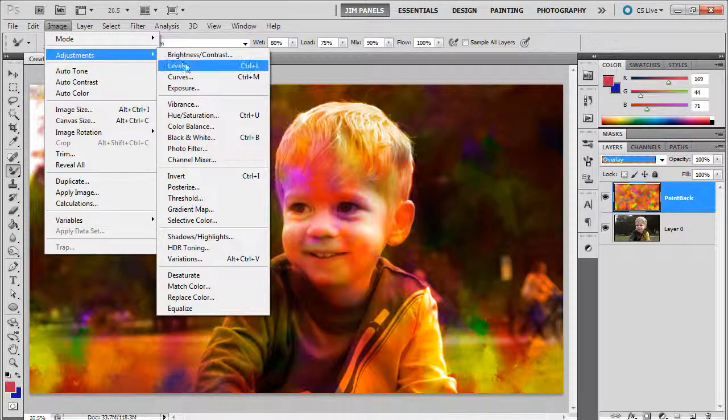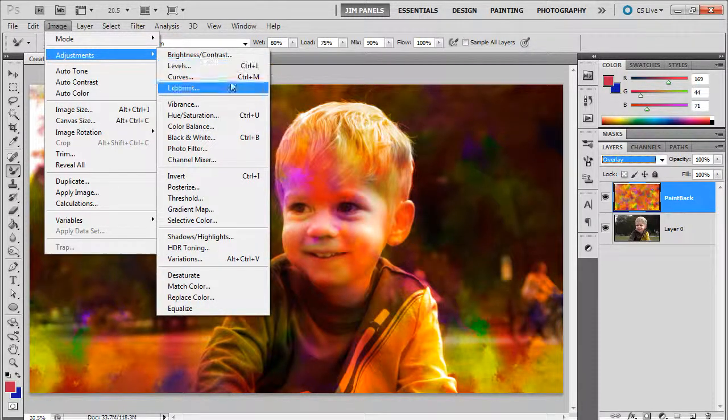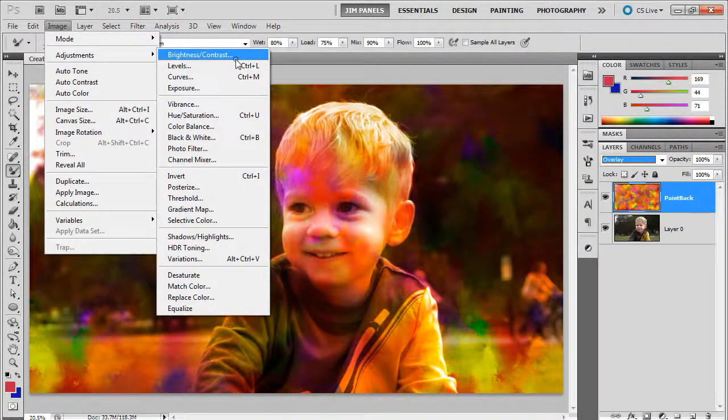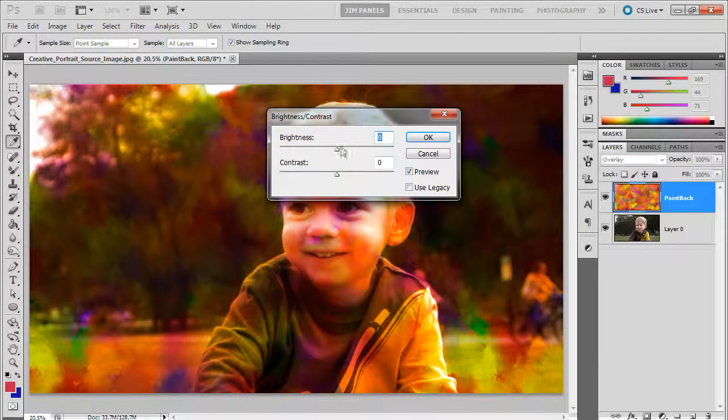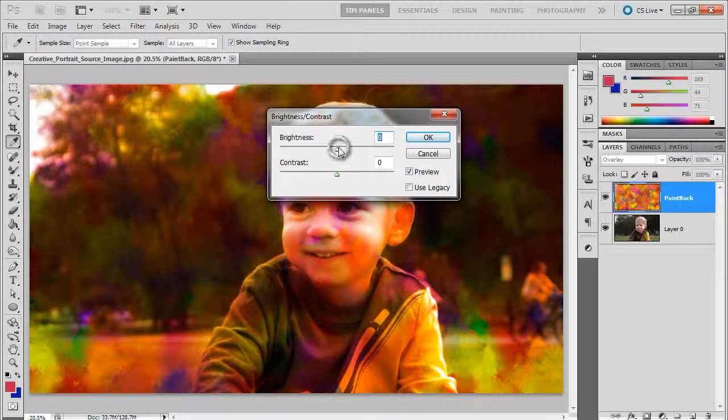I'm going to go for Image, Adjustments, Brightness and Contrast. And I'm just going to brighten this up a little bit. Let's see here.